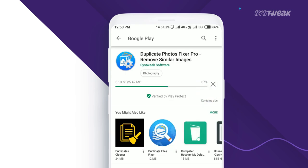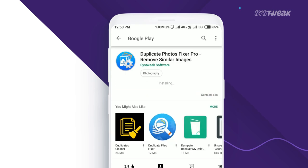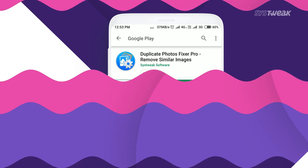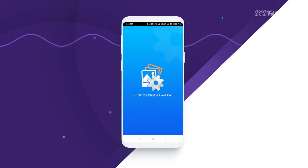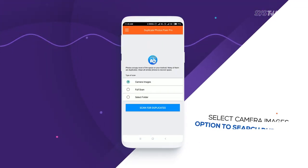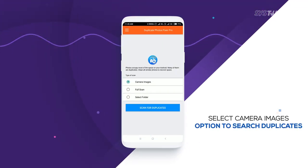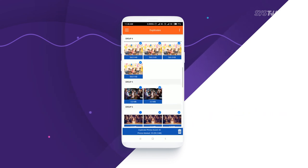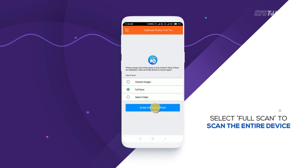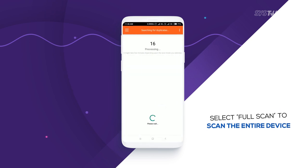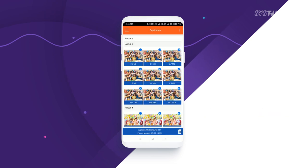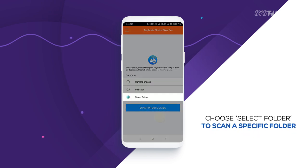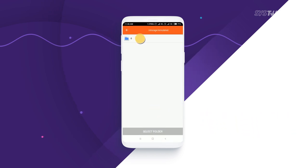It isn't that big in size, so after the quick installation, open the app. Select camera images to scan for duplicates loaded in your smartphone's camera roll. Select full scan to scan for duplicates on the entire device, which includes all the media images present in your Android device. It also has an option to select a particular folder.